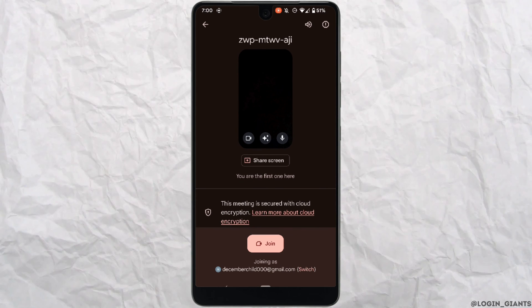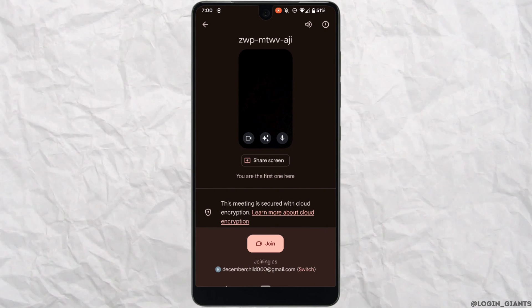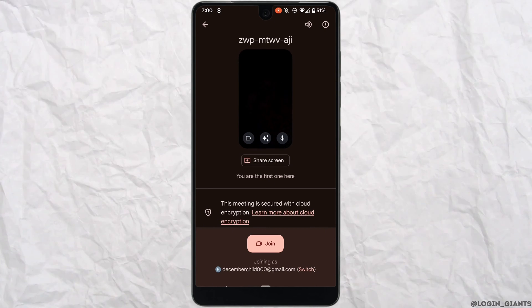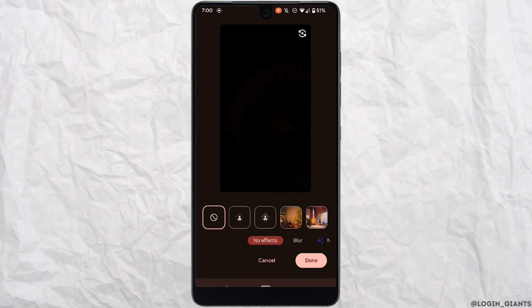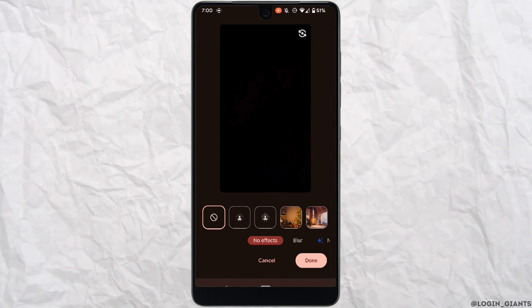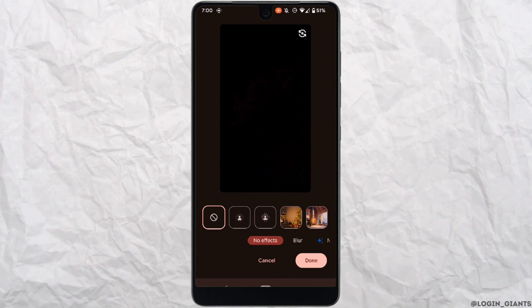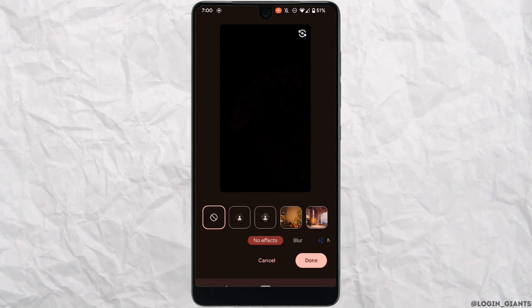When your camera has been turned on, simply tap on this icon at the bottom. Different effects and backgrounds will be visible to you. You can simply swipe left and see more of it.